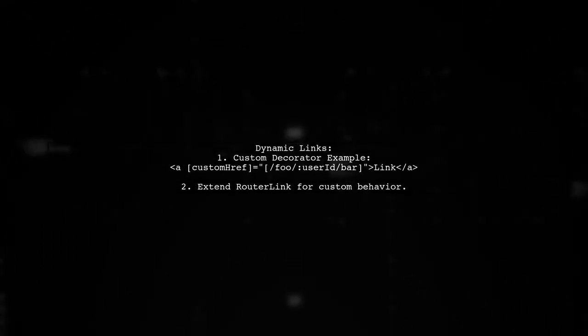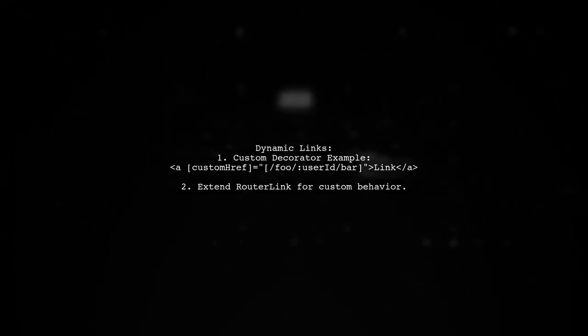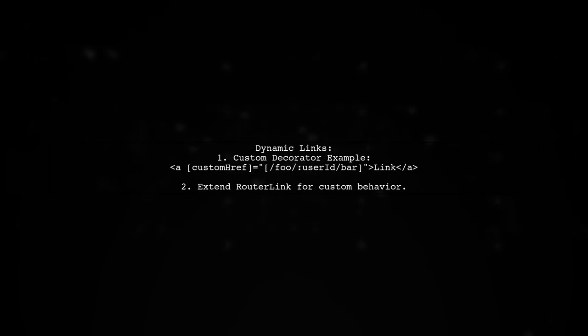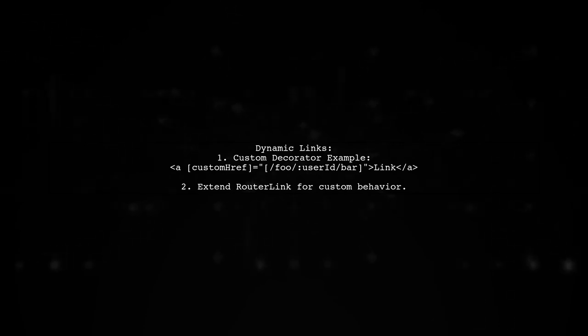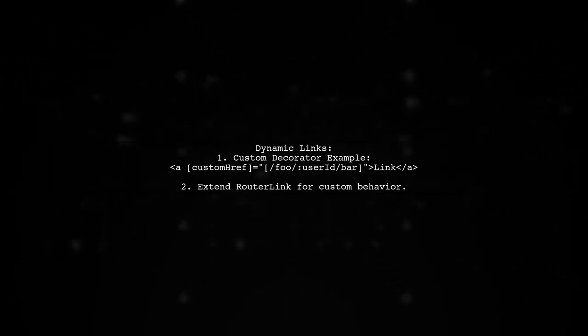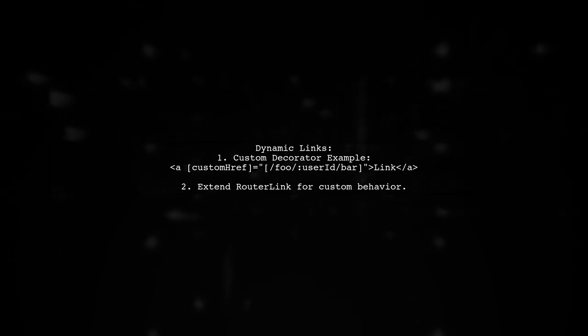For dynamic links, you might want to create a custom decorator. Alternatively, you can extend the built-in router link directive for your needs.